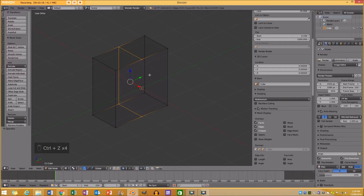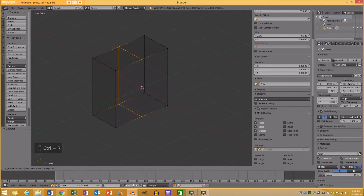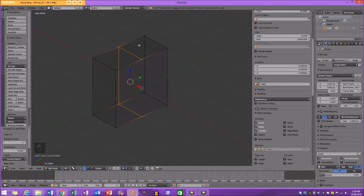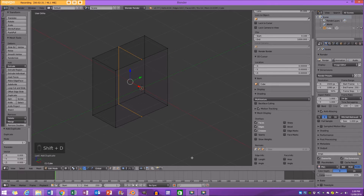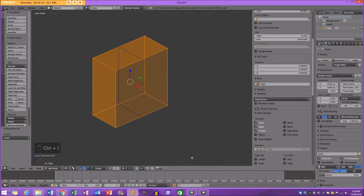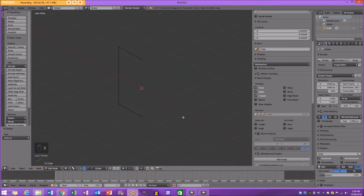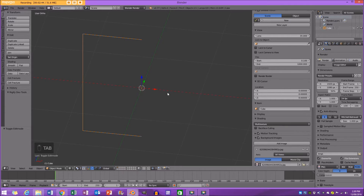So I'm going to Ctrl+R to make a loop cut, then right-click to let go. Then Shift+D to duplicate it, right-click to let go, then Ctrl+I to select the inverse, then X and delete vertices. Now you're left with this edge with the pivot point in the center.